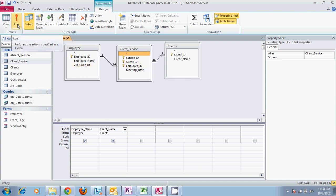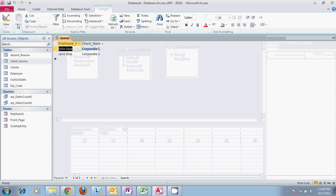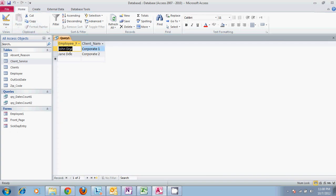Now if we run it we can see which employees helped which clients.